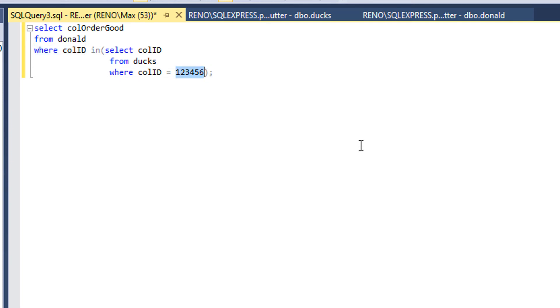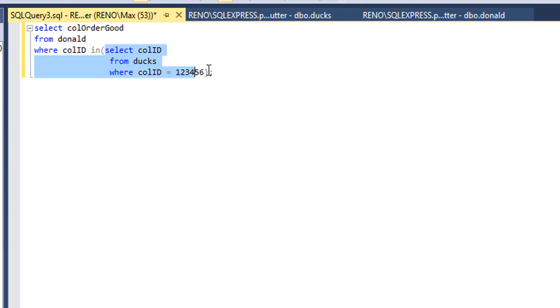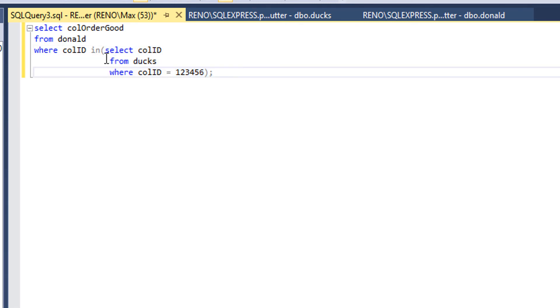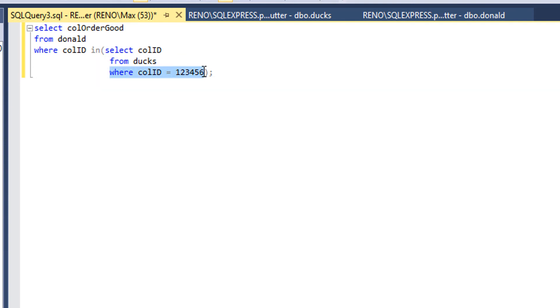In our case you could just use one query but I want to just show you can do two queries. So this is a normal query. We select the call ID, we want to do it from the ducks table and we want to select any call ID that is equal to Jeff's, which is 123456.